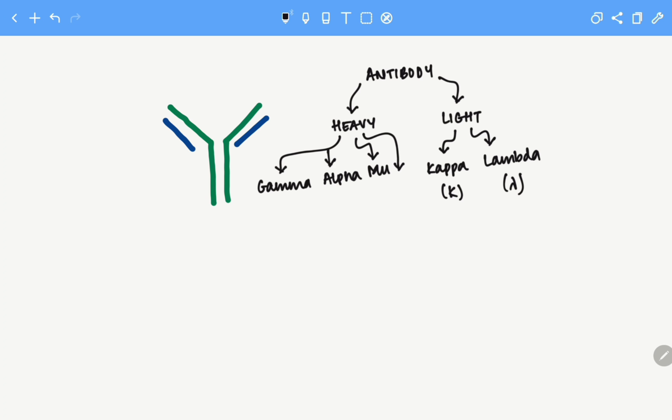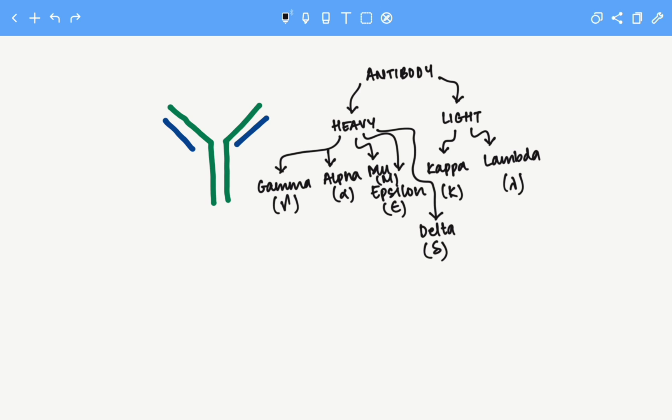Fourth, epsilon, and finally, delta. So these names of the heavy and light chain are based on Greek letters.